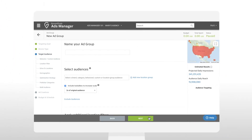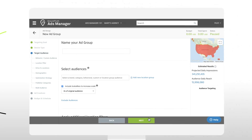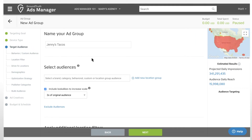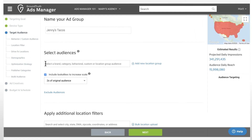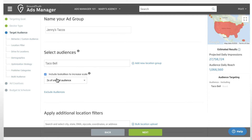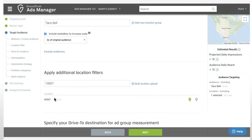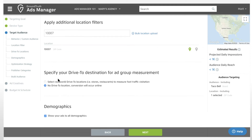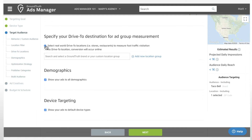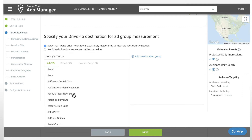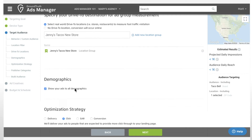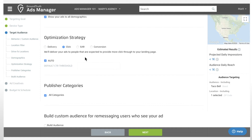Then it's time to build out the campaign. Simply enter the ad group name, select audiences, apply location filters for Taco Bells within your zip code, specify your drive to destination, and choose your optimization strategy. For Jenny's Tacos, we'd like the ad to reach as many people as possible, so we'll select the delivery optimization strategy.